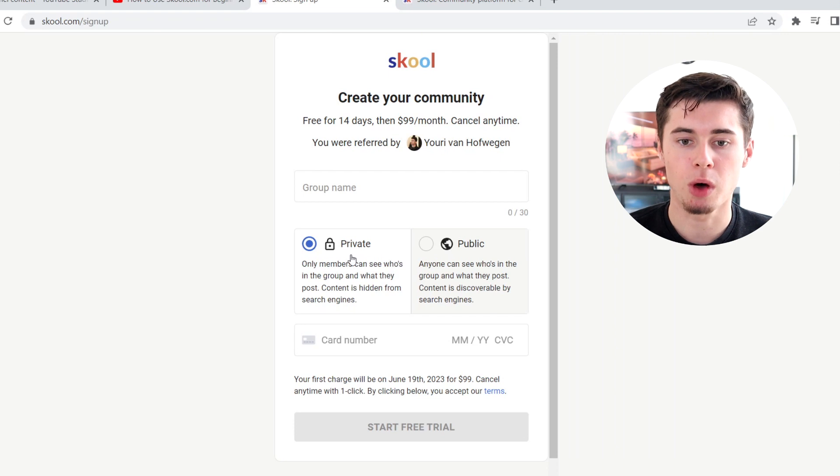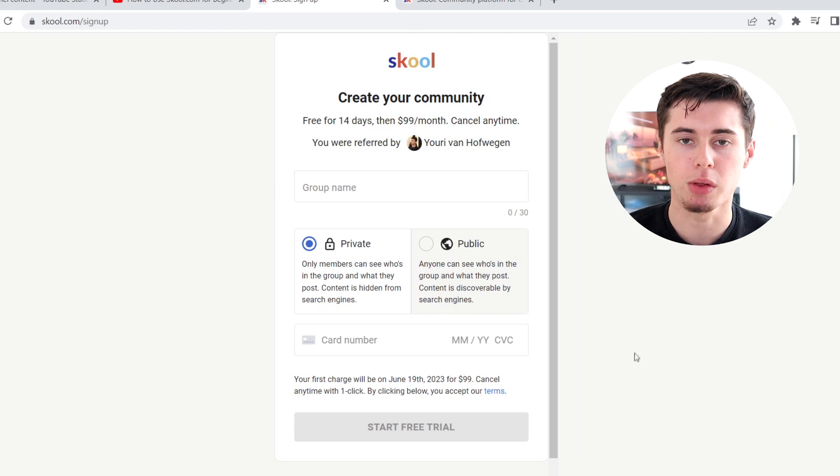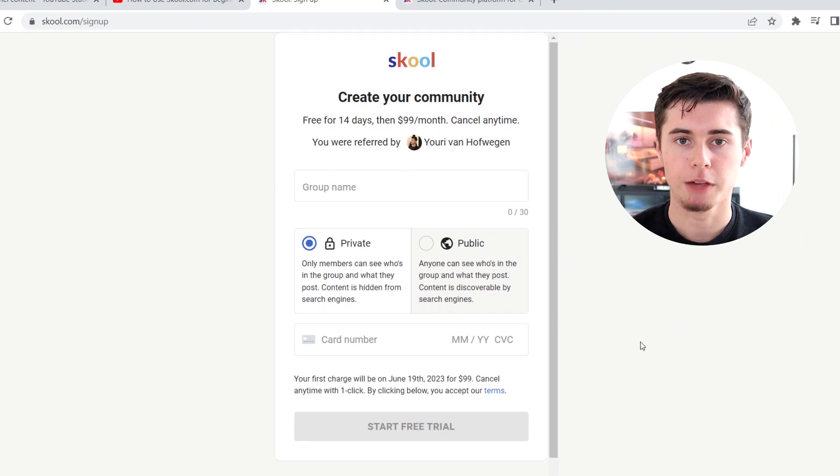You can choose to host a private or public community, and then simply put in your card number, click Start Free Trial, and you'll be done.